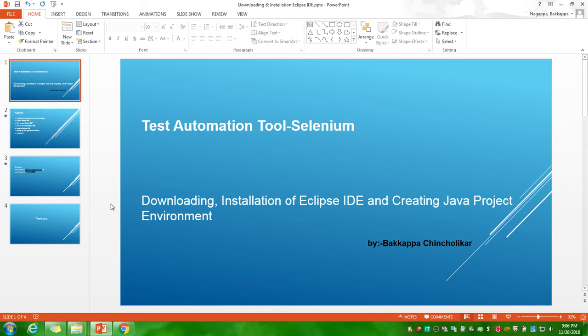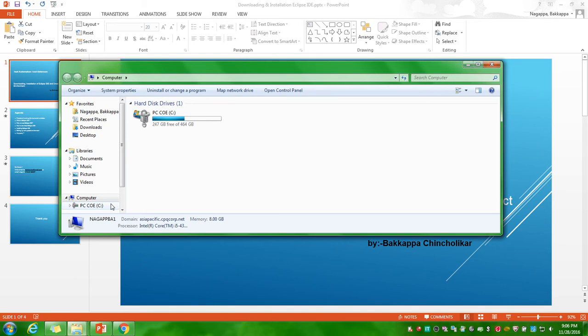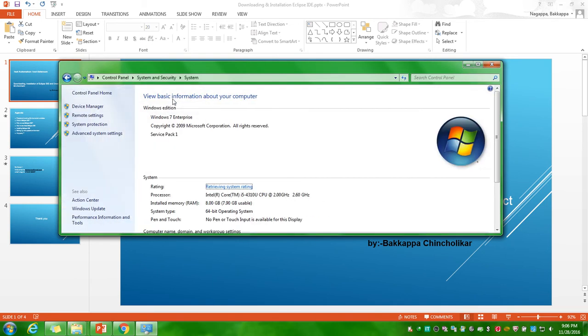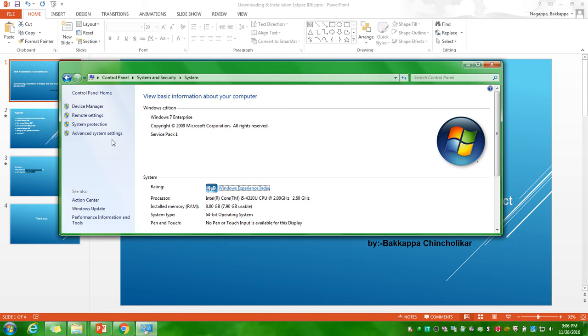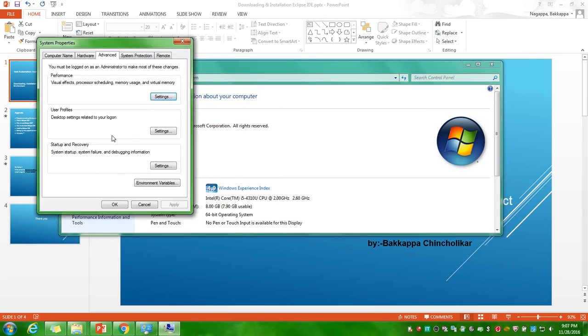First I will show you how to set up environment variables for Java. First you have to install Java software successfully. After that you have to do one more thing called environment variable setup. I will show you. You have to go to My Computer and here you have to click on system properties under that. You have to click on system settings.